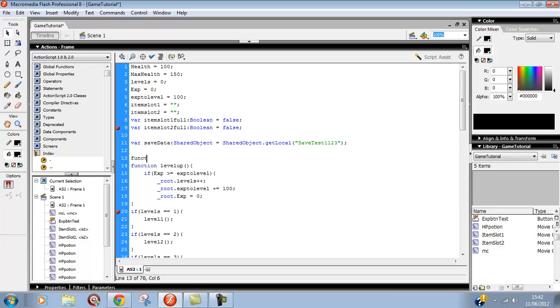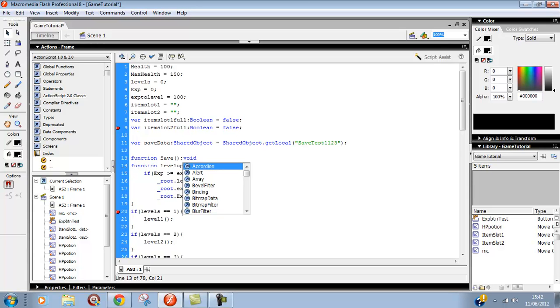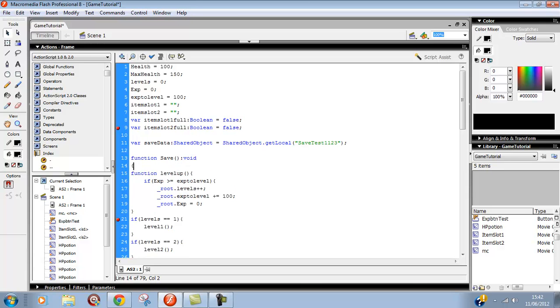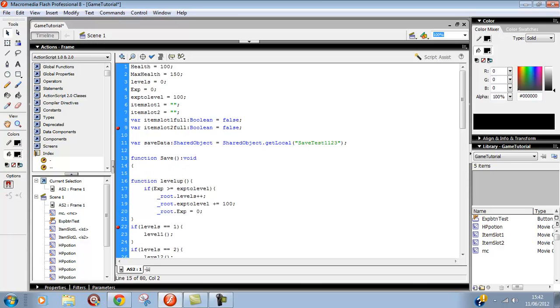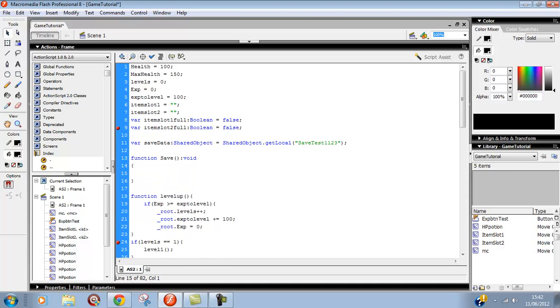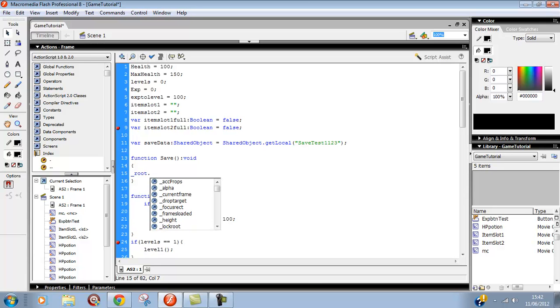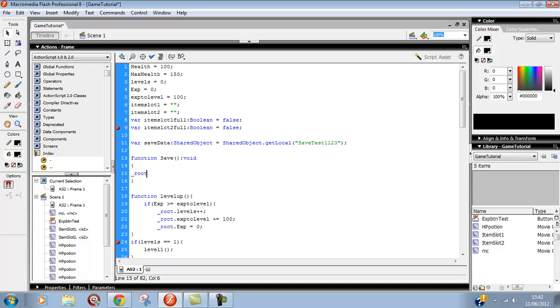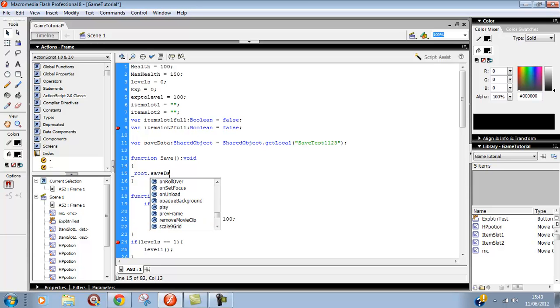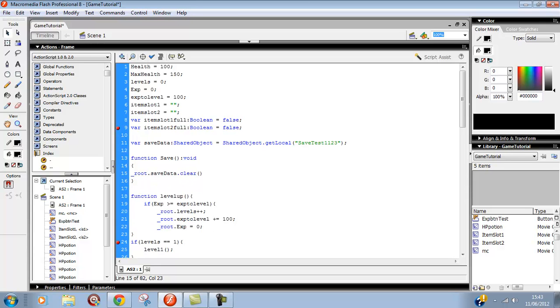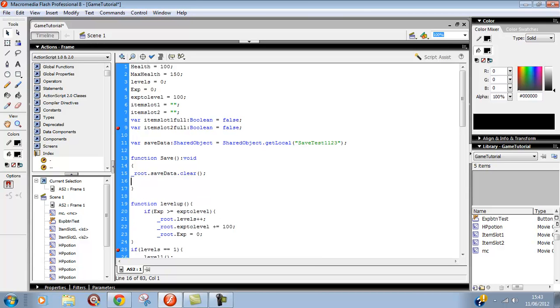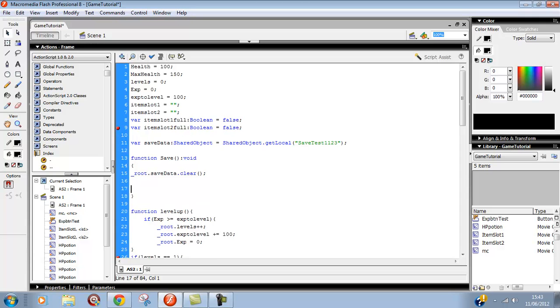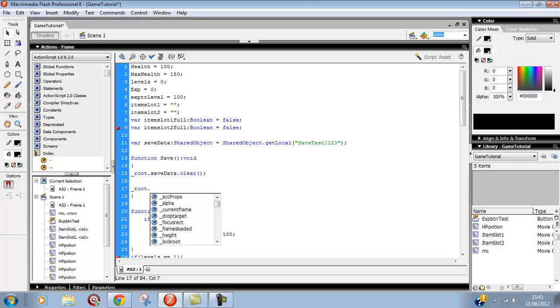Now we want to define the function save. Function save, void because it doesn't return anything. Now we want to put all our variables in this function to set them up in the shared objects. First, underscore root dot save data dot clear. This will clear the current save data so data won't be saved over another one. If you click save then click save again, it'll clear it then save it, so it won't double save.